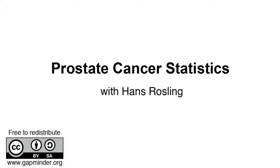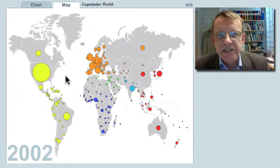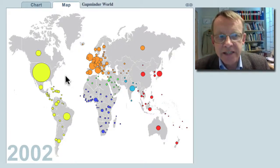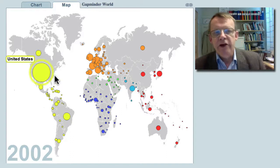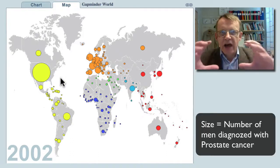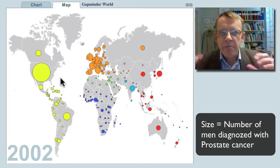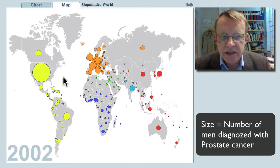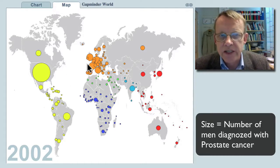Prostate cancer statistics, a Gapminder video with Hans Rosling. Prostate cancer is most frequently reported from the United States of America. The size of the bubbles on this graph represent the number of men diagnosed with this cancer. You can also see that it's common in West Europe.